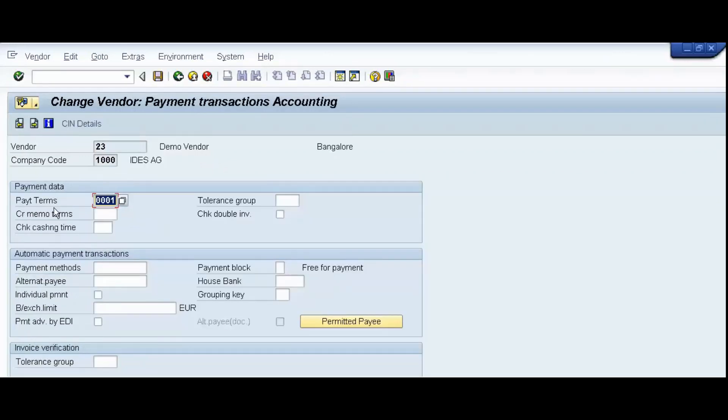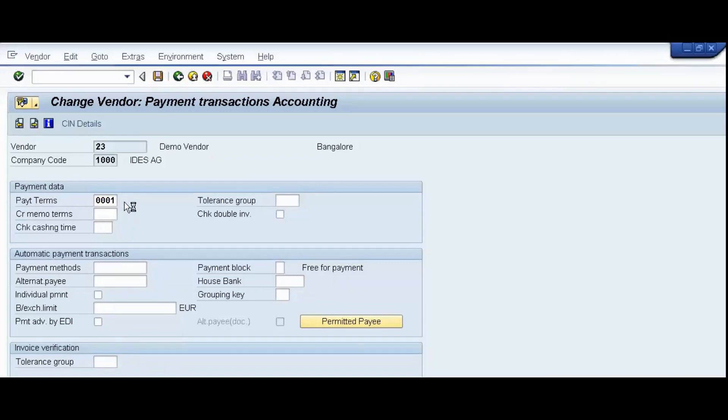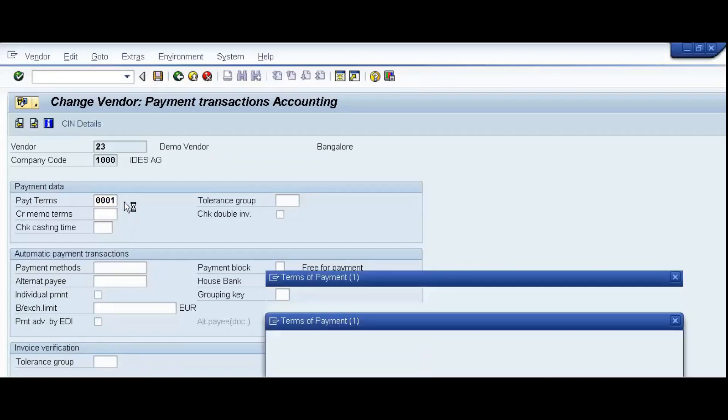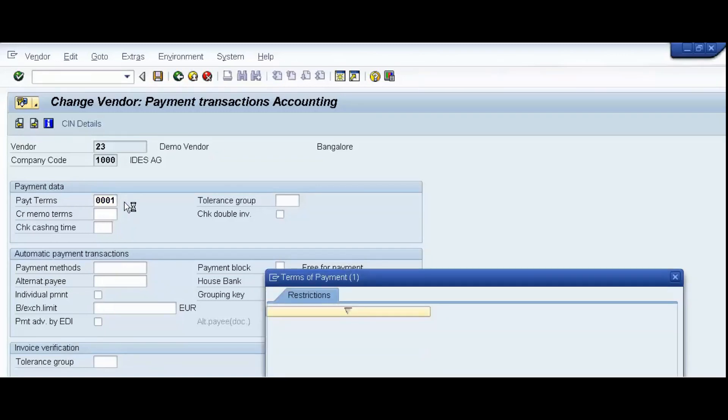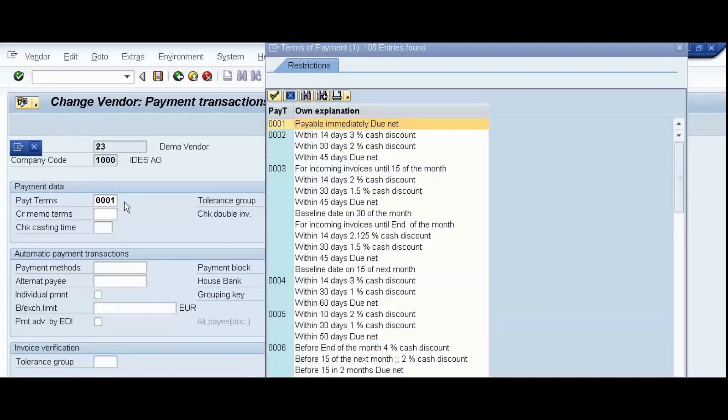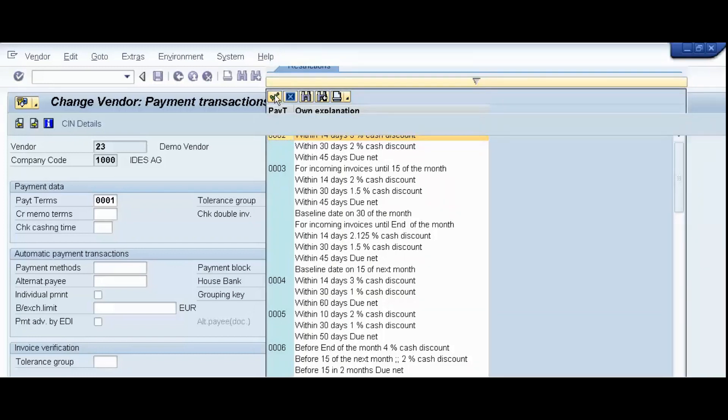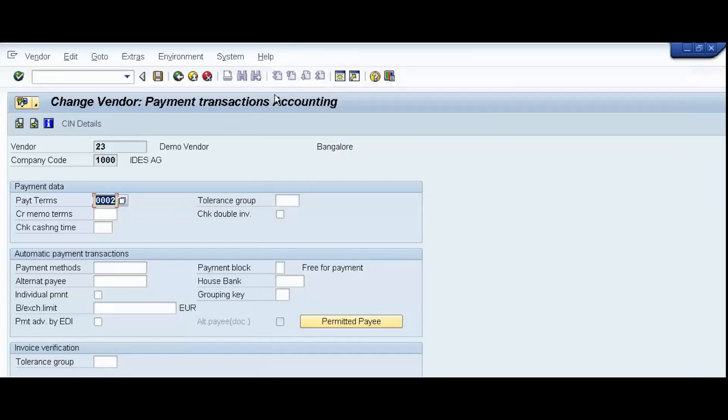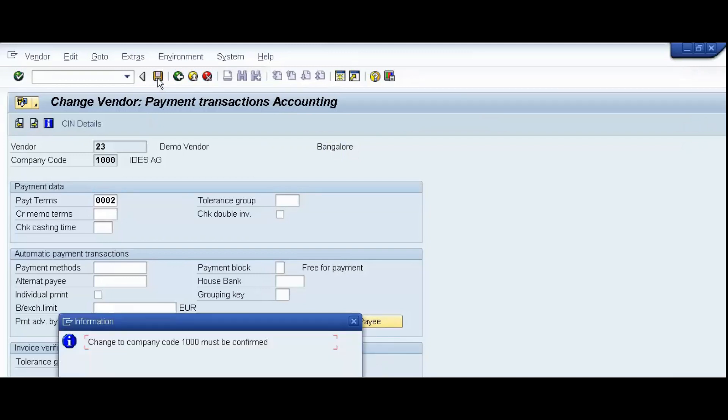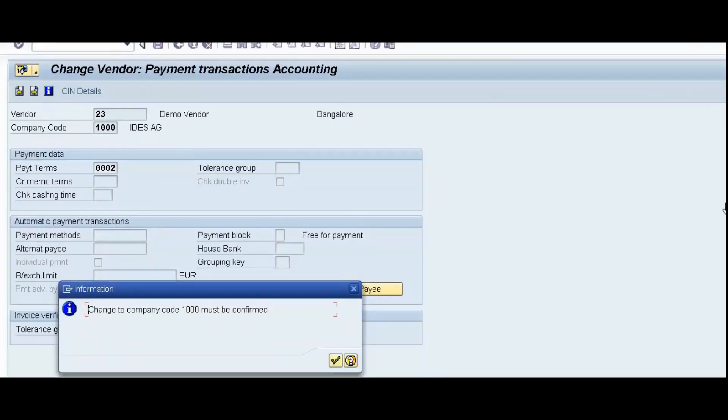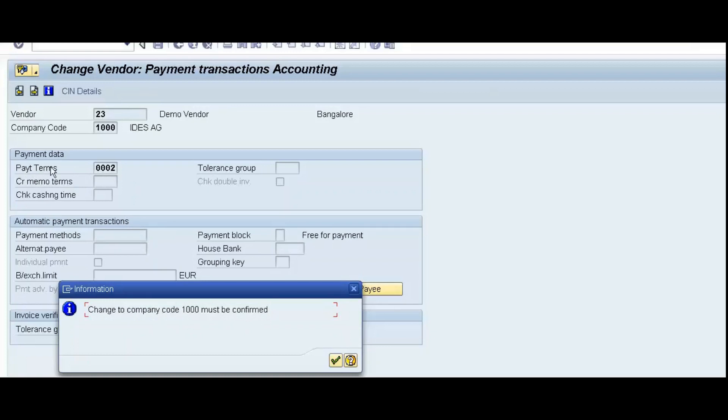And now we will change our payment terms. See, right now, we have already assigned our payment terms as 0001. We will change these payment terms. And we will observe the information message which will be given by our system. We will select the 0002, let's say, payment term. Continue. Now, save. Now see, this is our information message, that change to company code 1000 must be confirmed. Why this message? Because we have changed sensitive field from 0001 payment term to 0002 payment term.